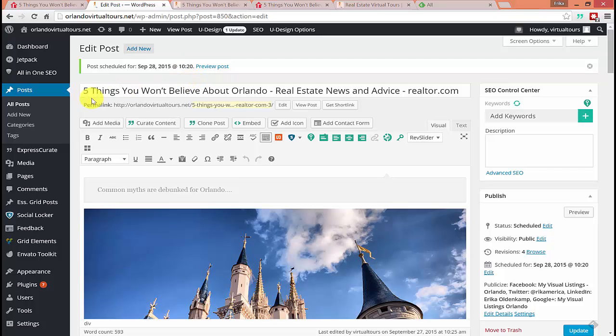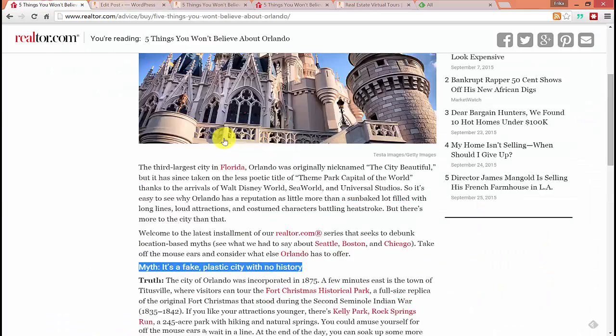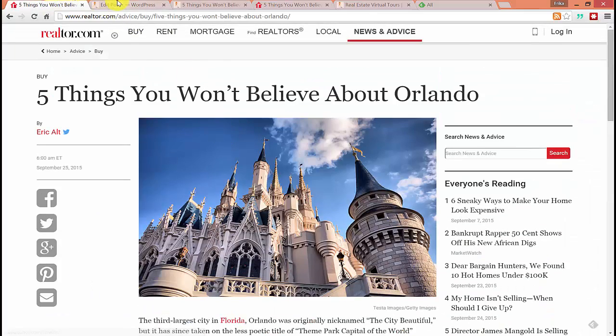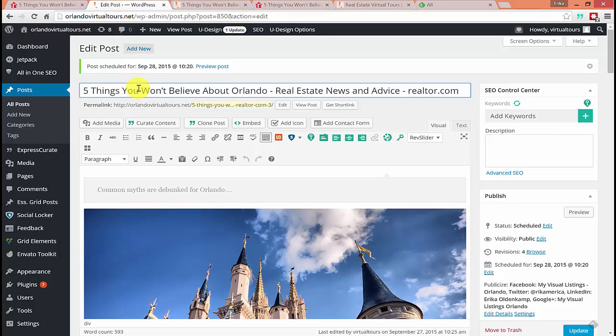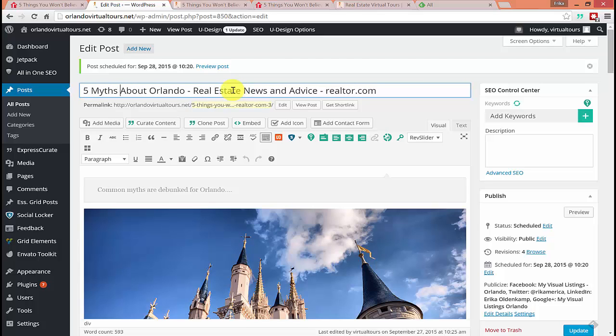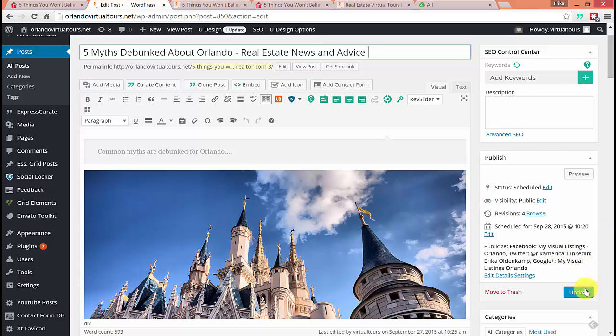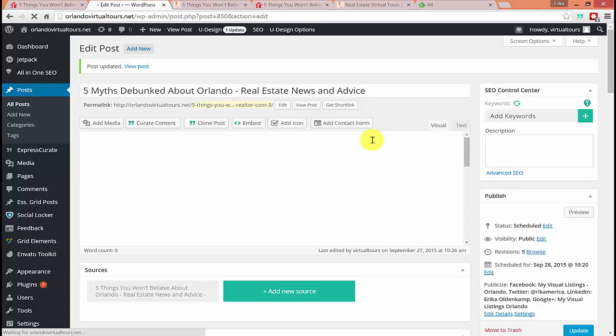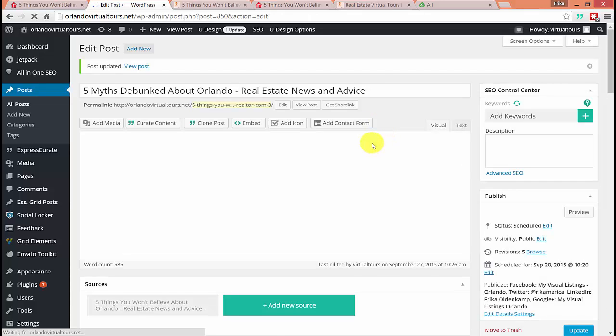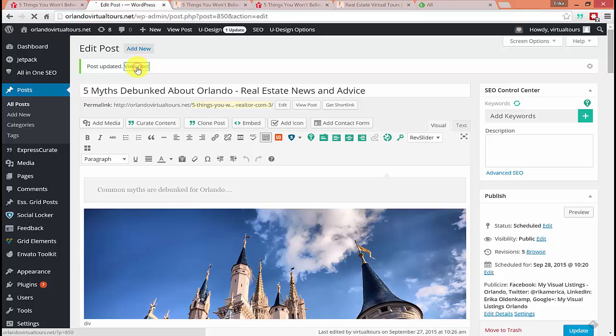Oh, the other thing I should mention is the title gets brought in automatically. Feel free to reword the title so it's not exactly what the original article's title was. That's just good for not duplicating content, especially titles. So you can say five myths debunked about Orlando. You can say whatever you want. You can get rid of that realtor.com. So once you make a change after you've scheduled, you hit update.